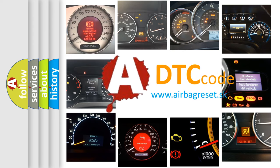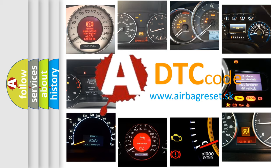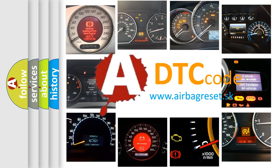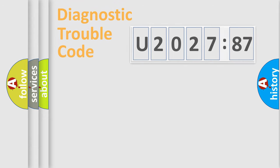What does U202787 mean, or how to correct this fault? Today we will find answers to these questions together.